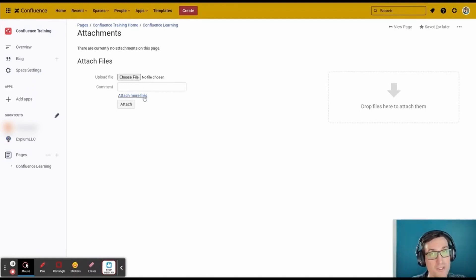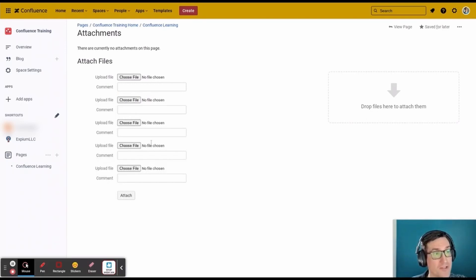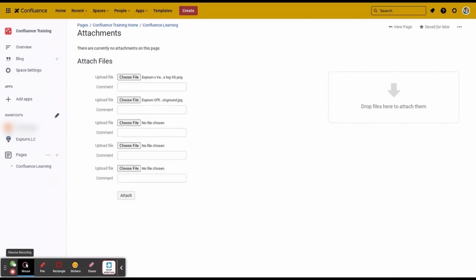I'm going to attach multiple files, so I'm going to click on Attach More Files, and then I'll attach multiple files at once.